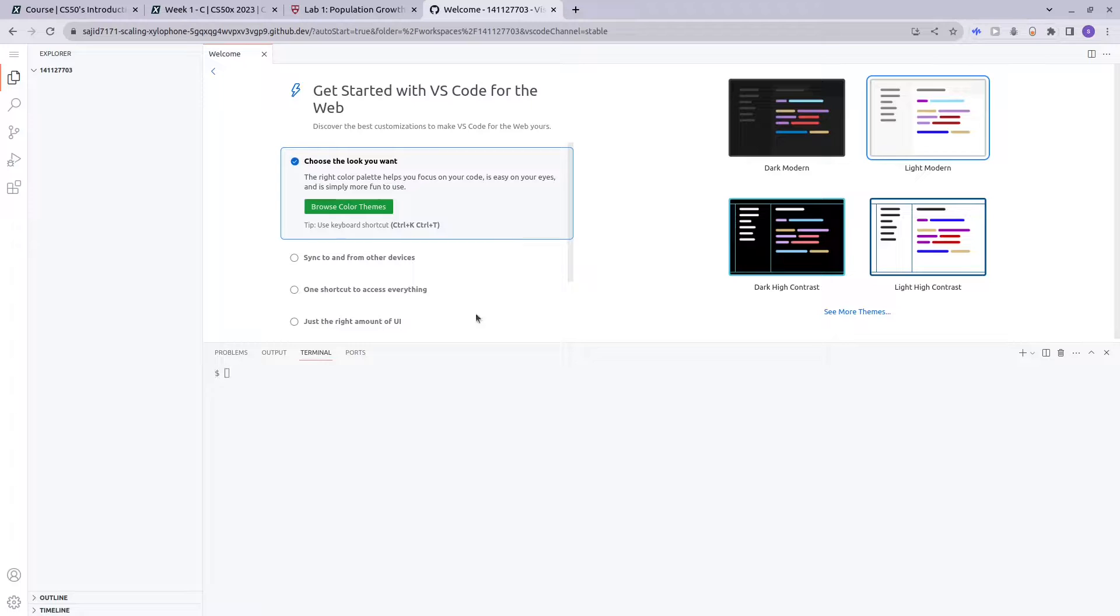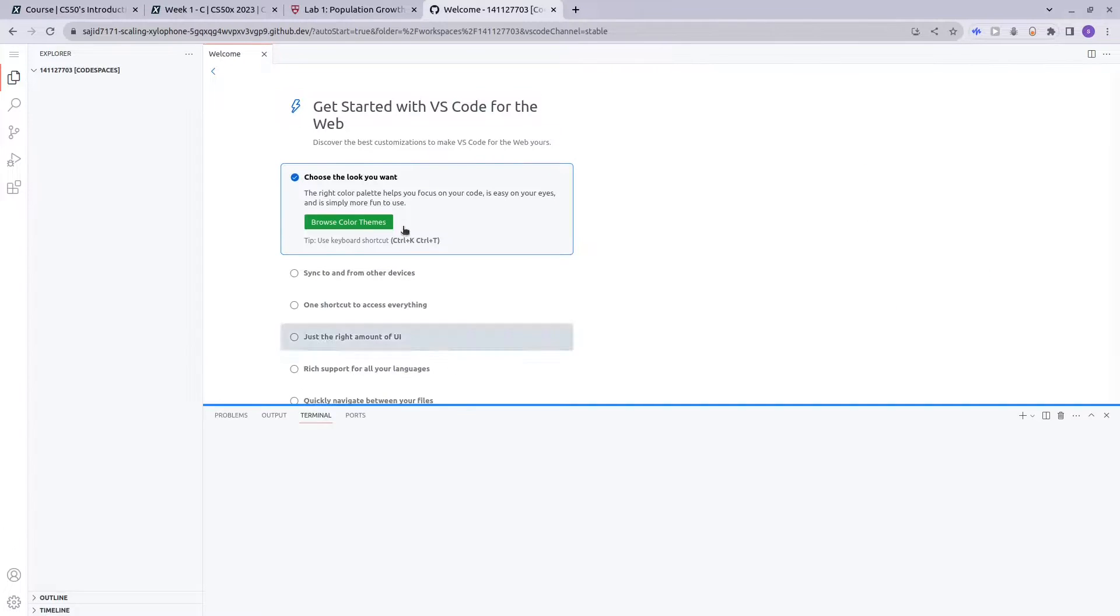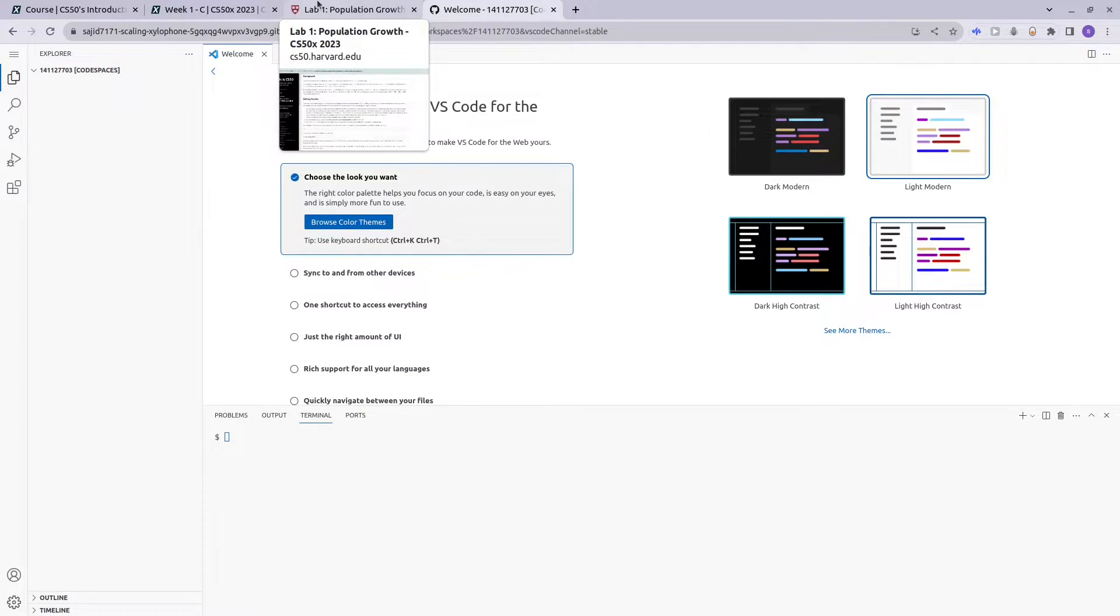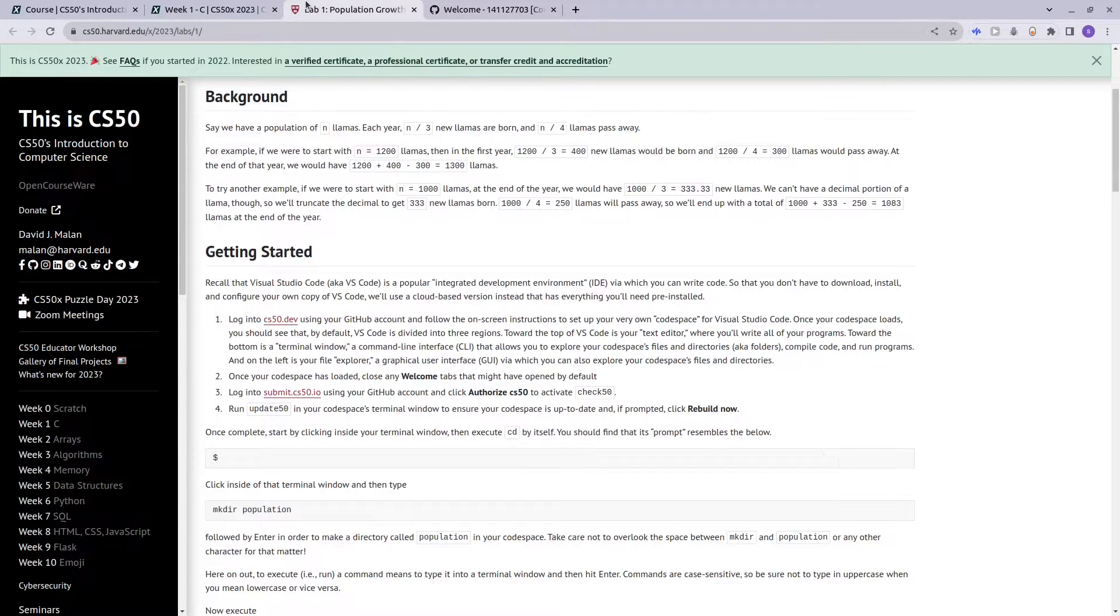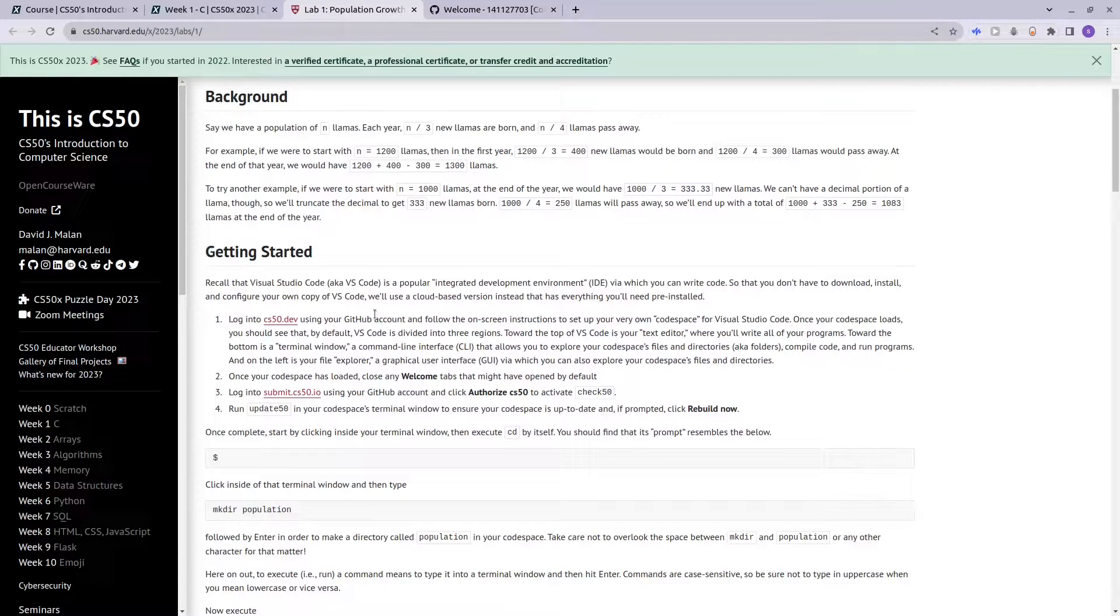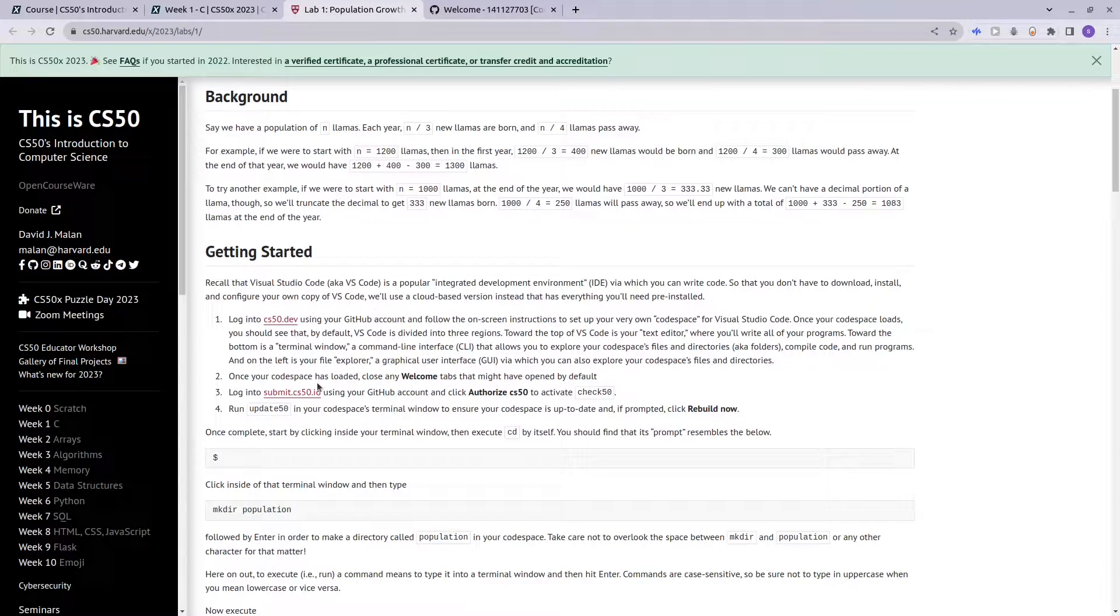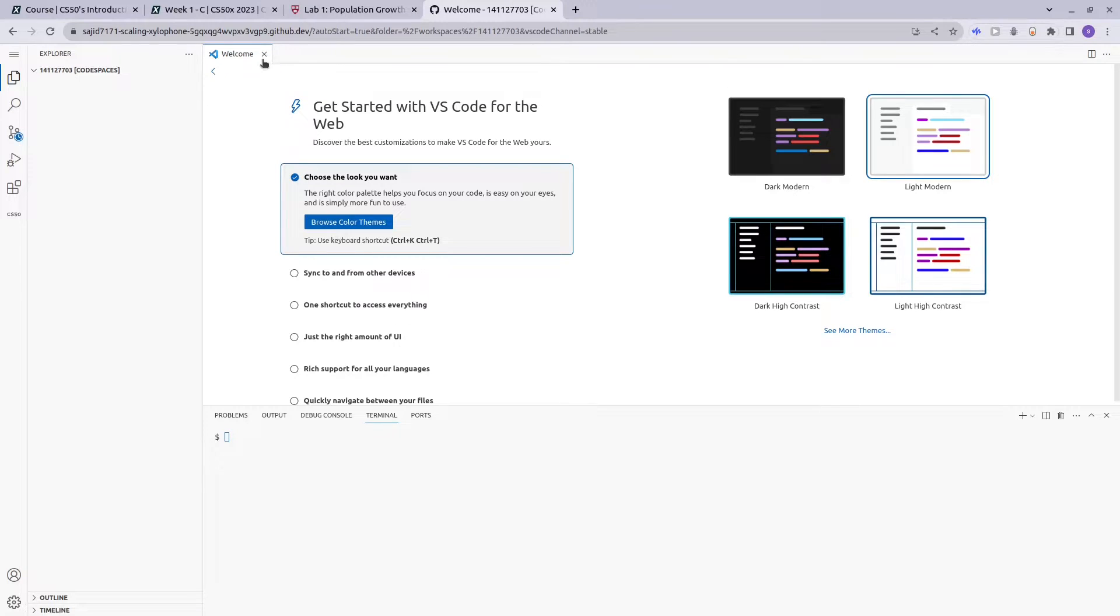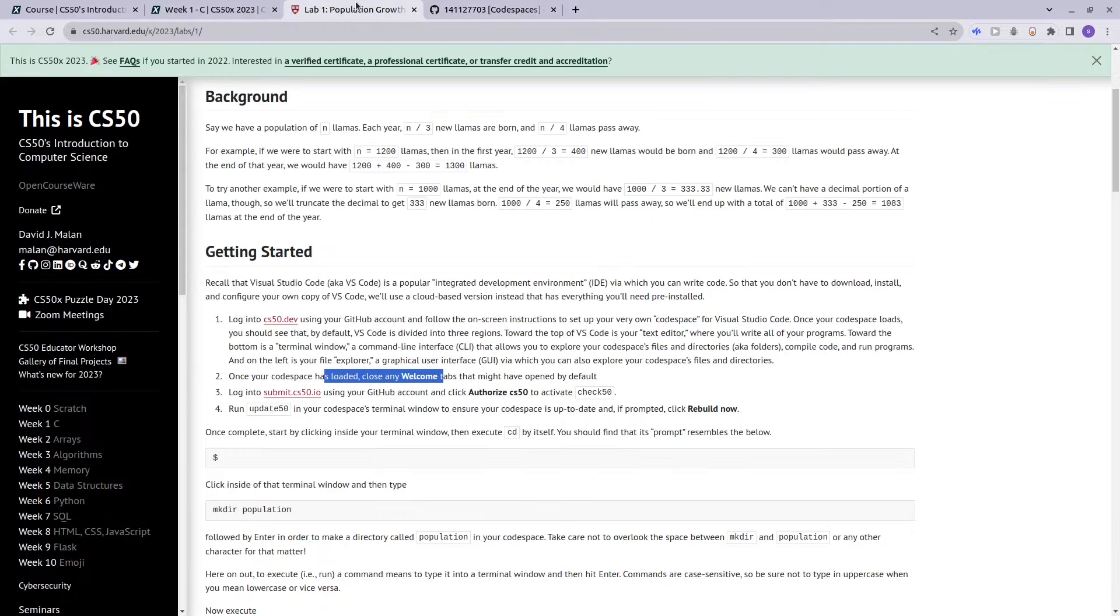And there you go, so this is your VS Code environment on the cloud code spaces. You will see welcome tabs, you can close it for the time being.